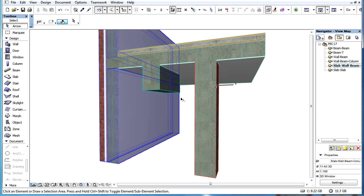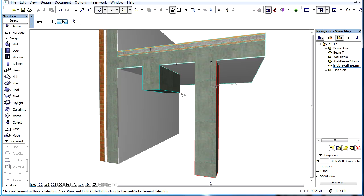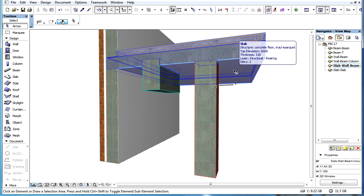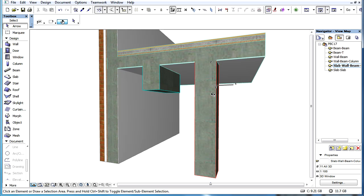According to this, the beam skin will cut the slab skin, and the slab skin will cut the column and wall skins.